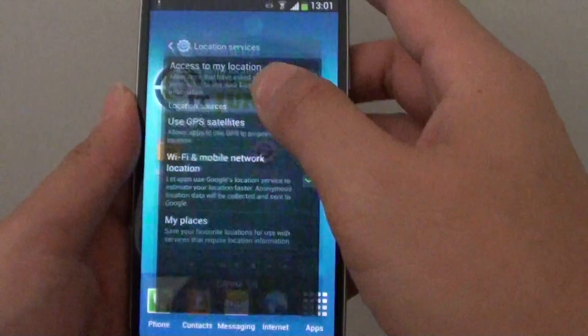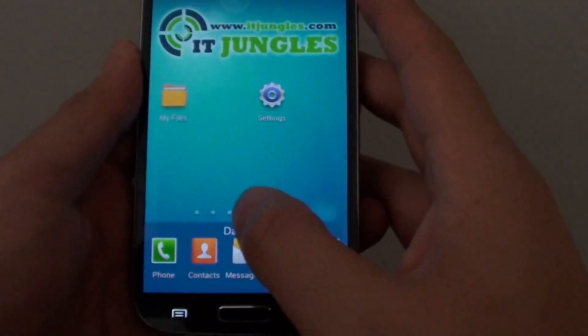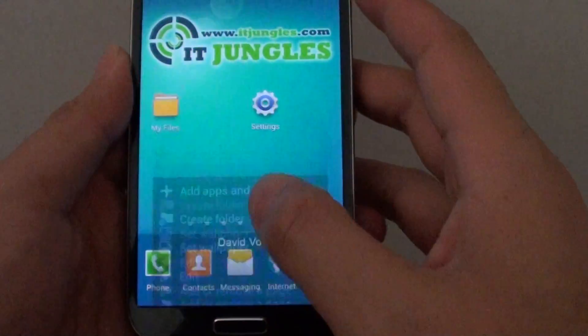Let's go back to the home screen, then tap on the menu key here, then go to settings.